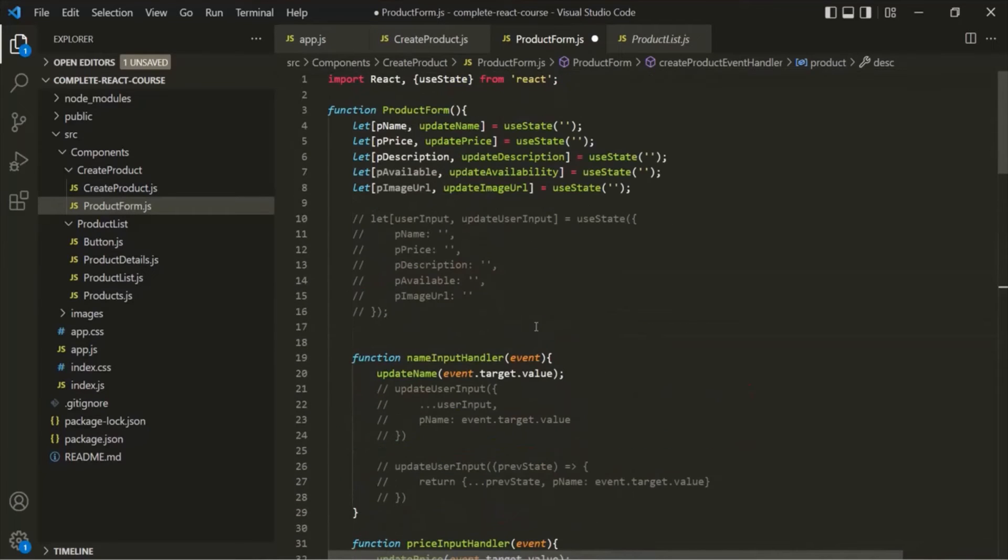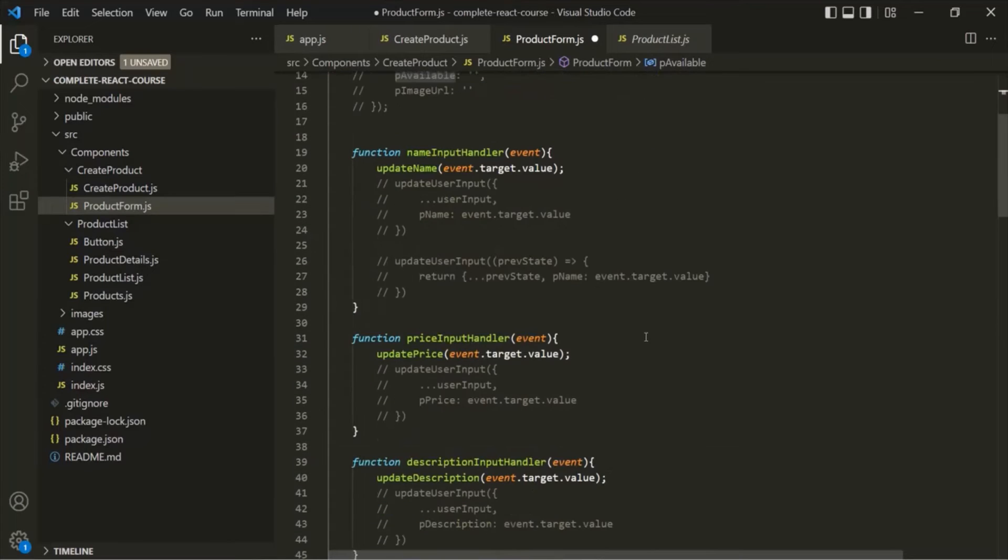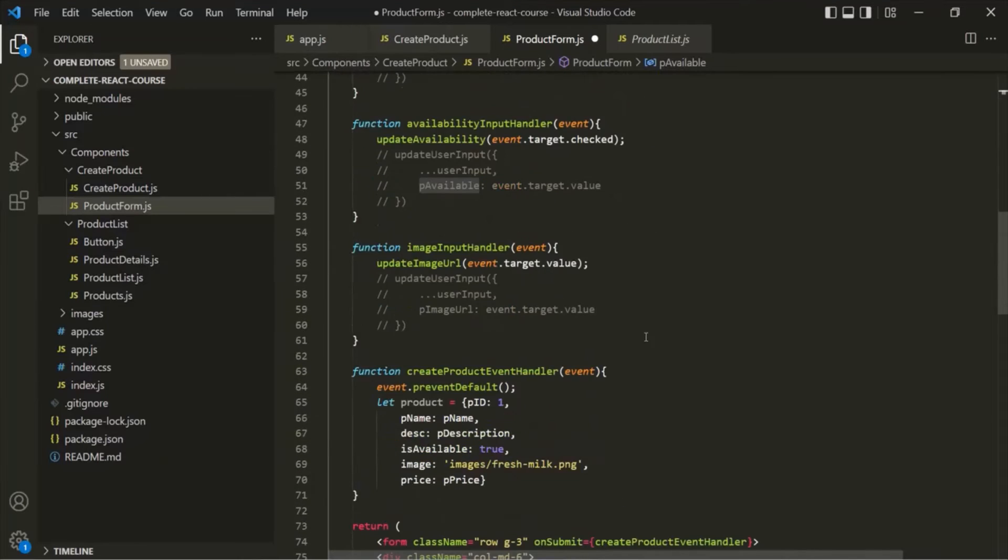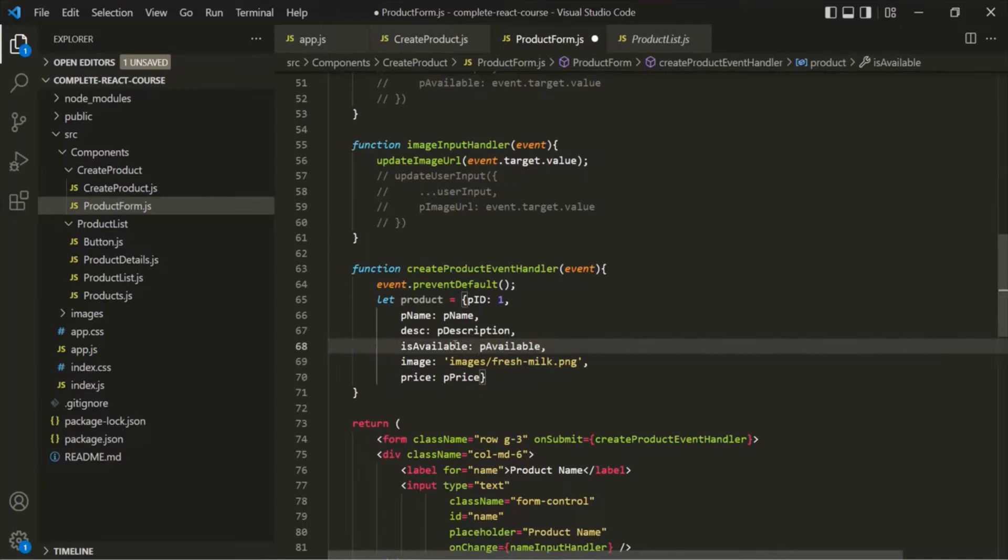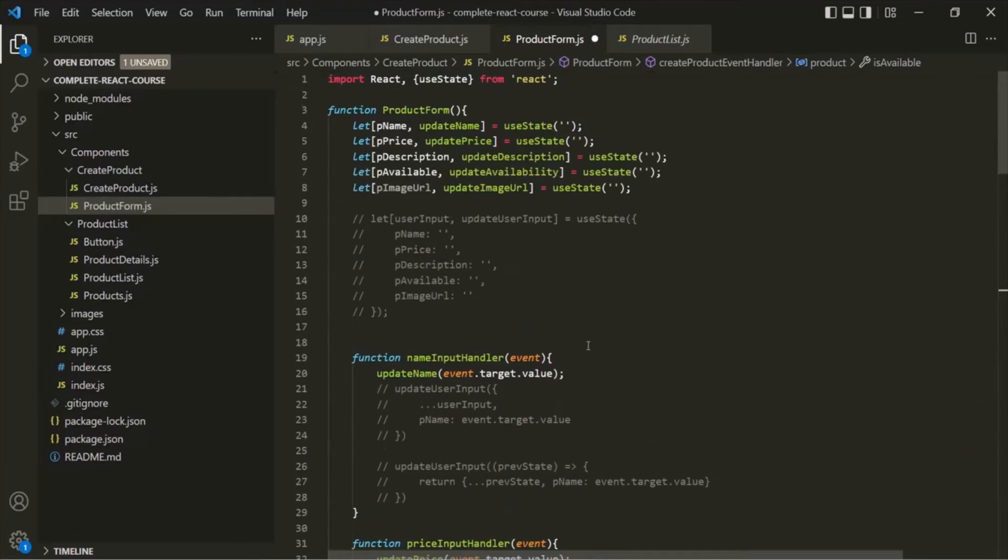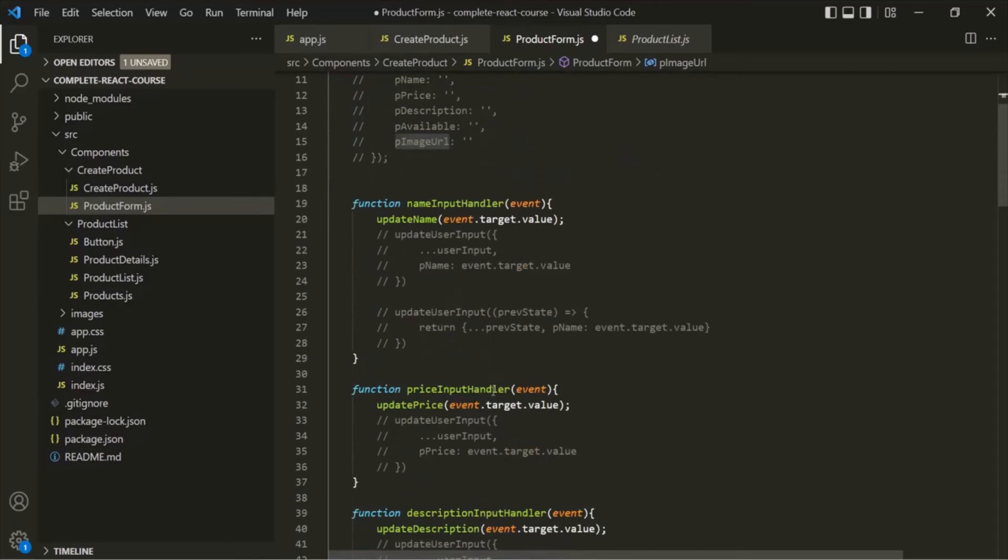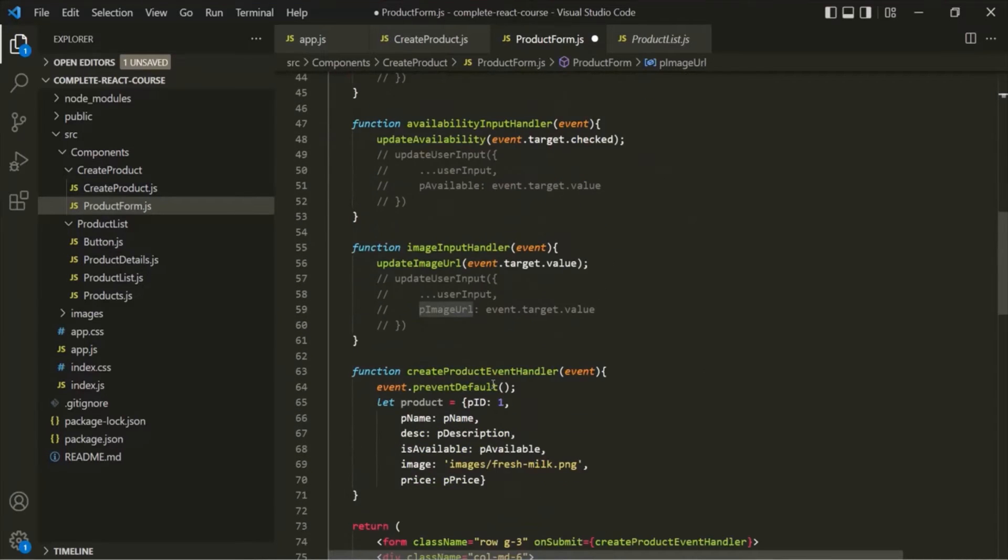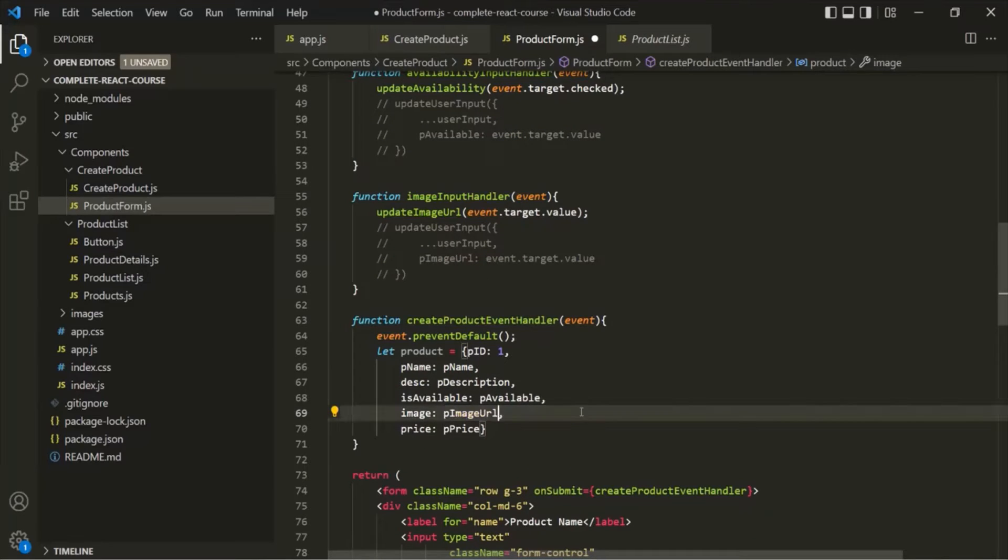In the same way, we also have this pAvailable variable. We want to assign the value stored in this pAvailable variable to this isAvailable property. And finally, let's copy this pImageUrl and assign it to this image property.